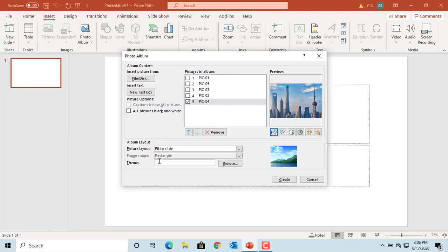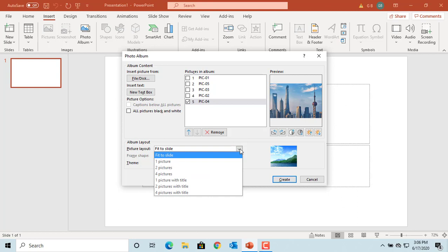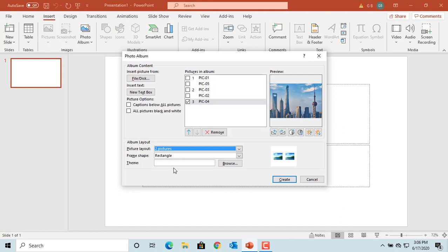Picture Layout has several options: one picture, two pictures, or four pictures per slide, or one, two, or four pictures in a slide with a title above. Select Two Pictures in a Slide. Now you can select the checkbox Captions Below All Pictures.